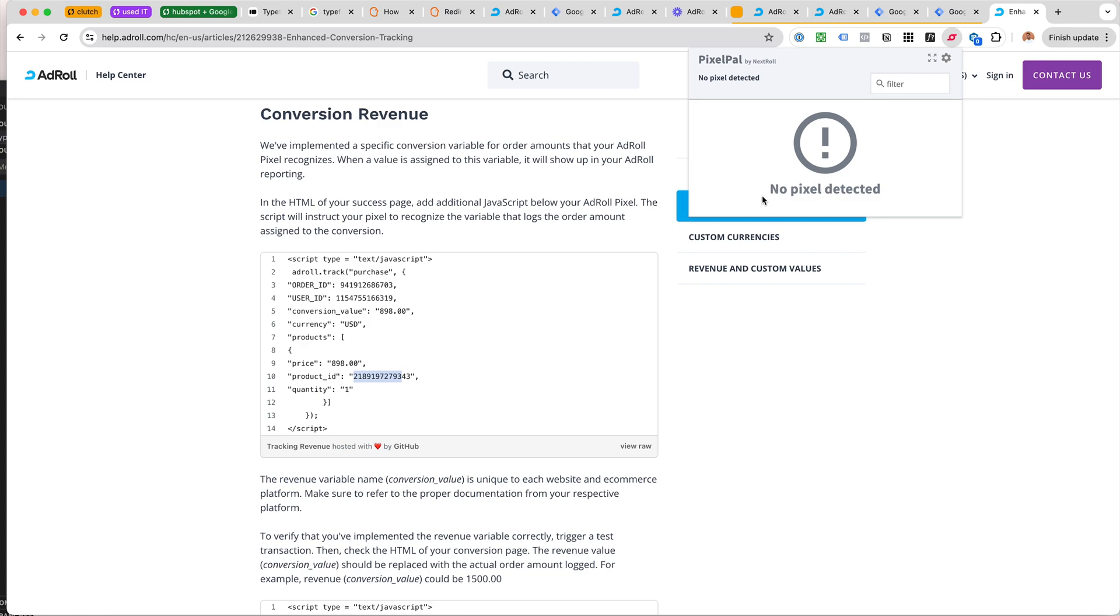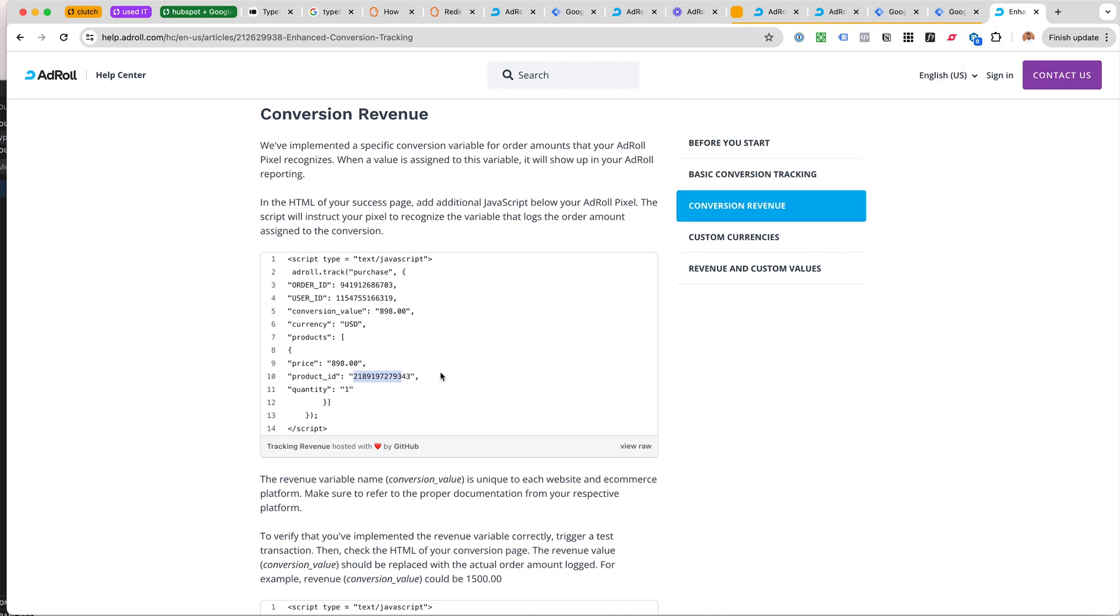For our purposes, the AdRoll or NextRoll Pixel Pal gave us a warning that the product ID wasn't matching and apparently the conversions were not tracked. So the next approach...